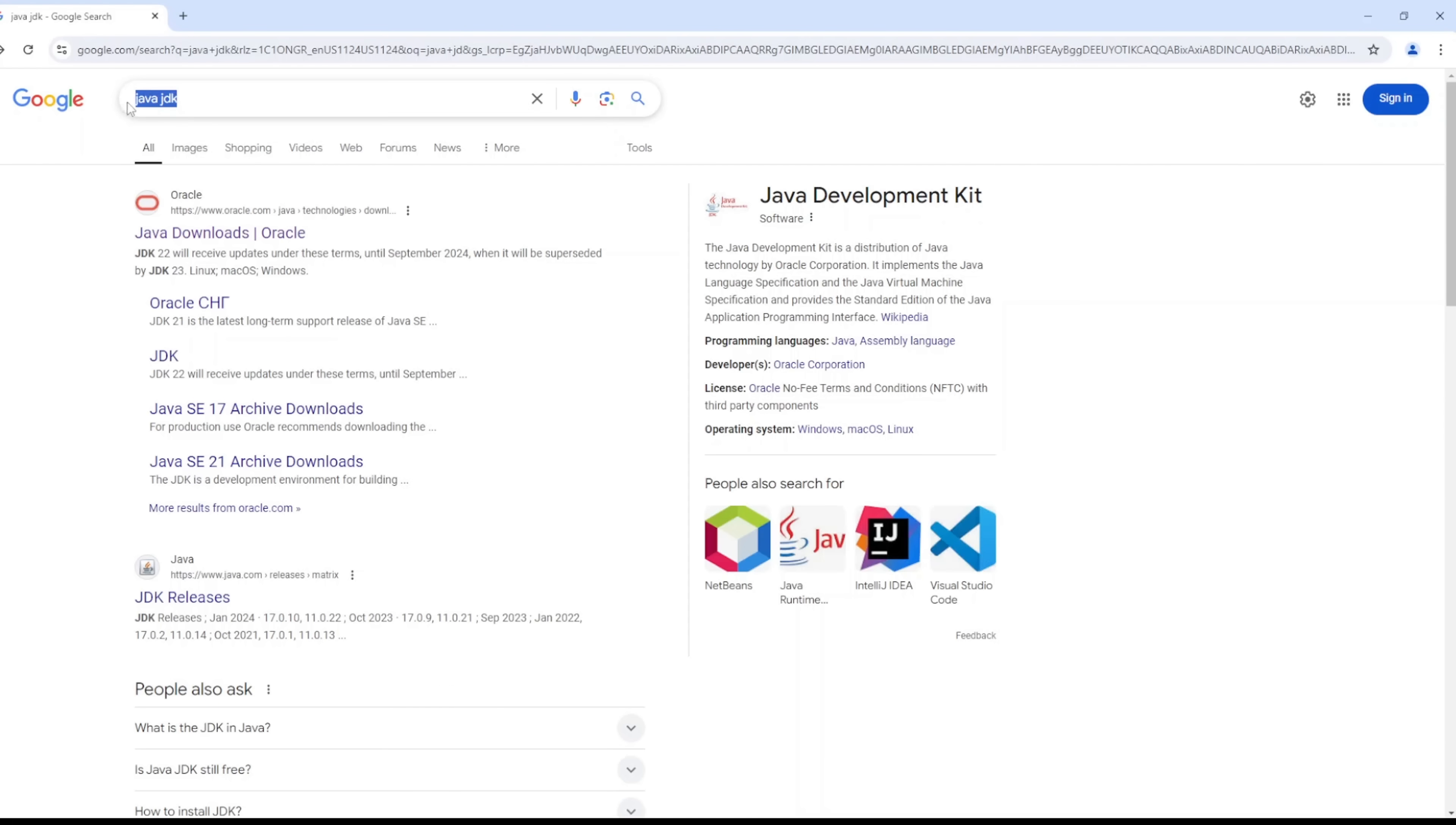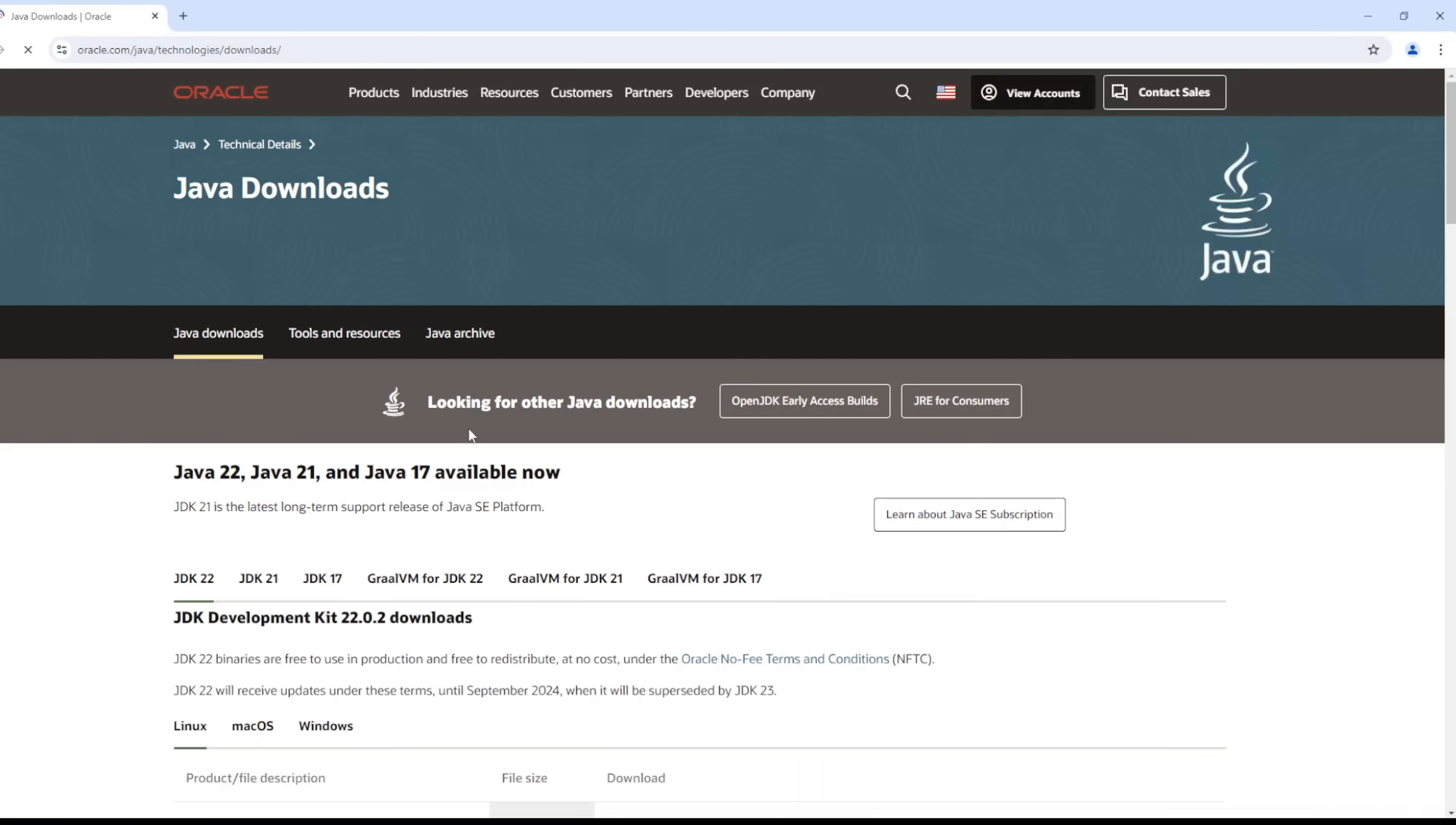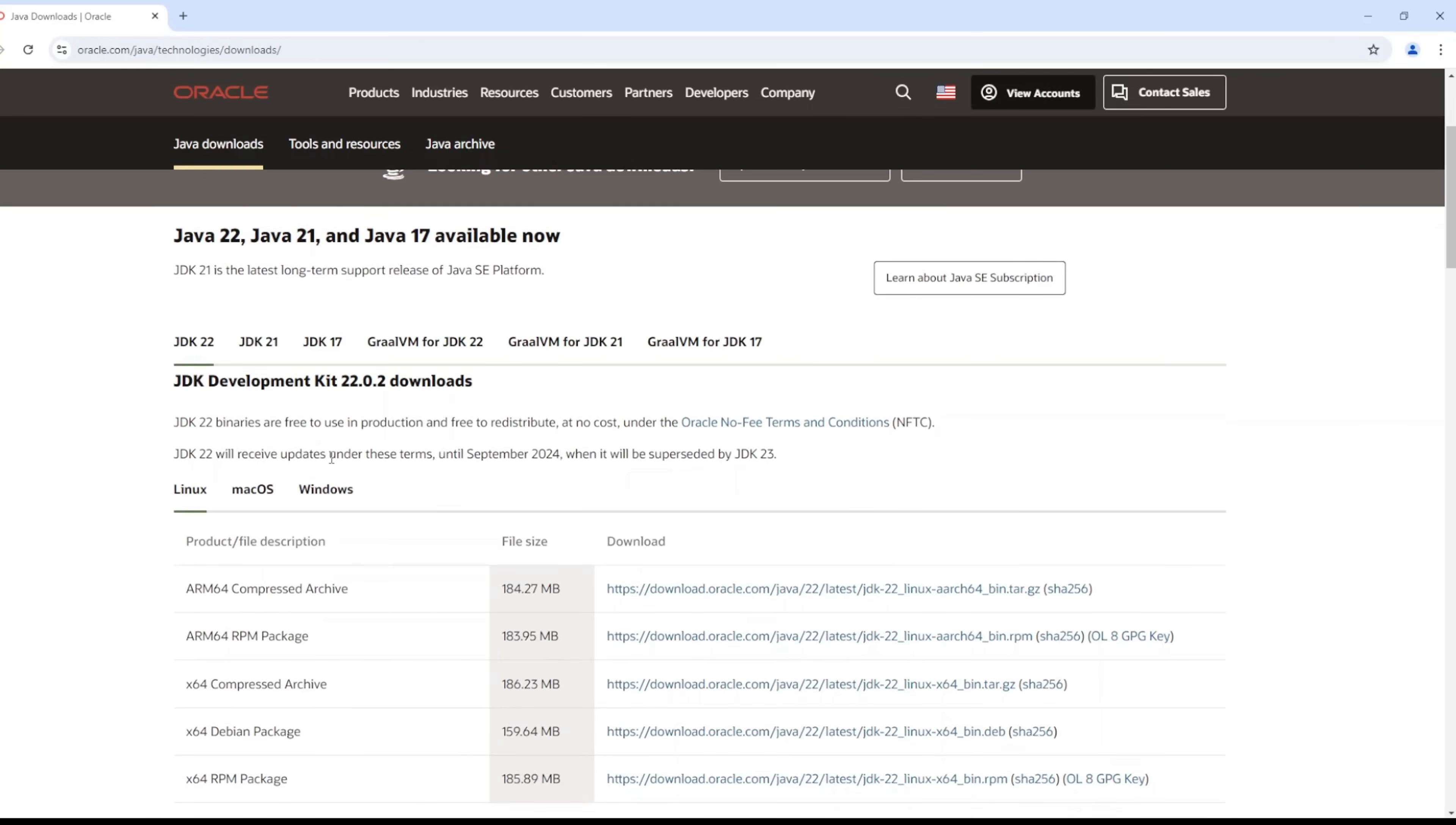Right, so let's get right into it. The first thing you need to do is go into Google and type in Java JDK. I like to use the Oracle Java. Some people like to use OpenJDK, whichever version you like to use, but I like to use the Oracle Java.